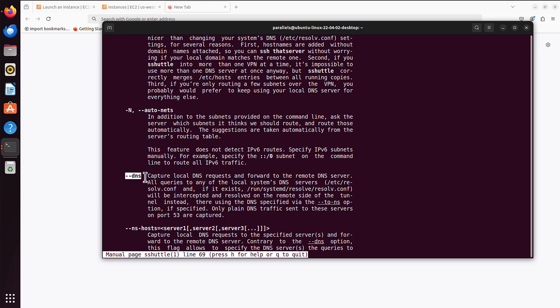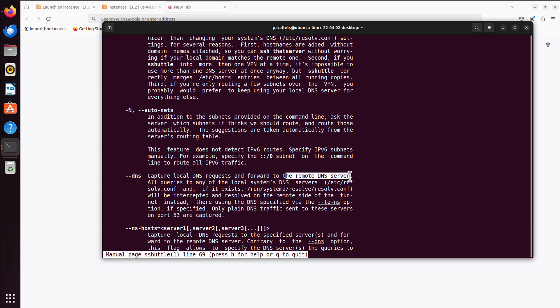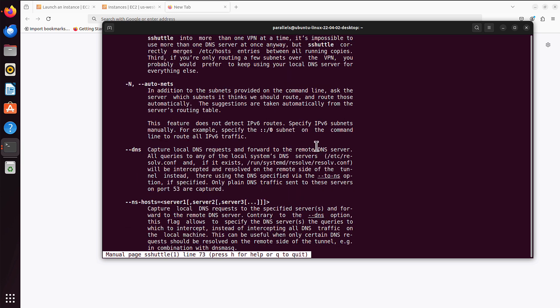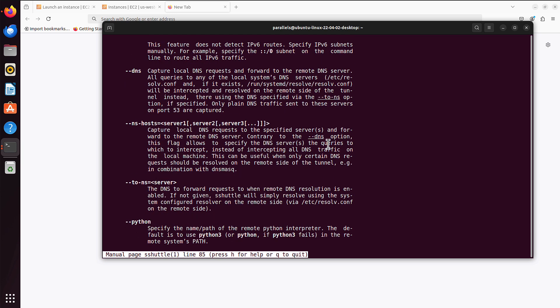The one that you might be interested in is that --dns, which forwards the DNS requests, forwards them to the remote DNS server. Because I used only IP addresses, but maybe you have host names. So that's most probably the option you want to add to your command. Just read through it, and you will see how much more you can do with that tool.